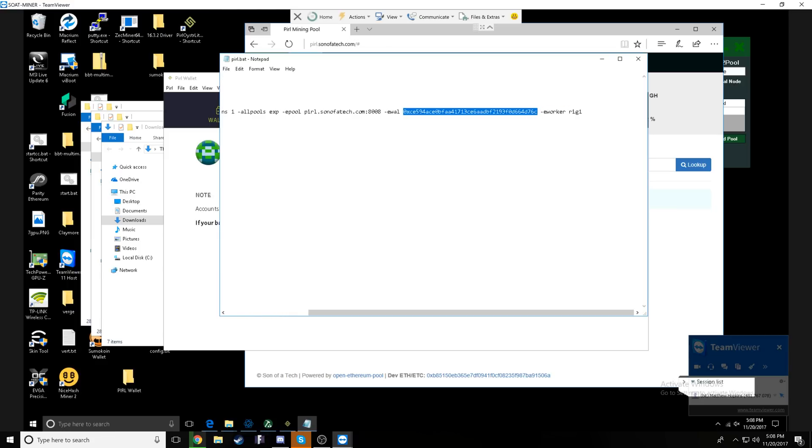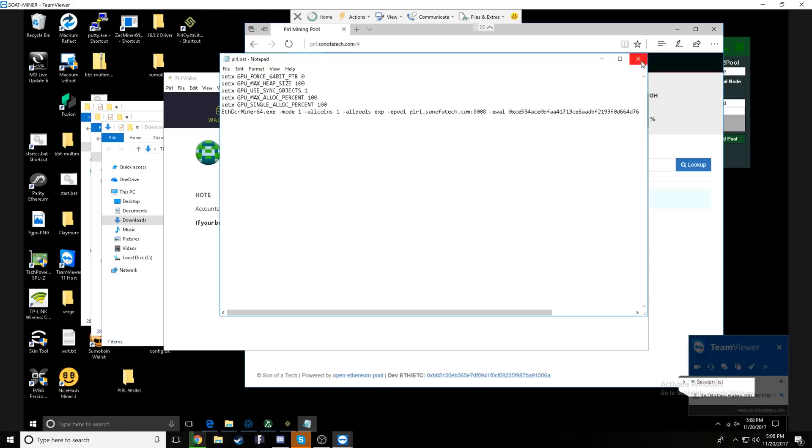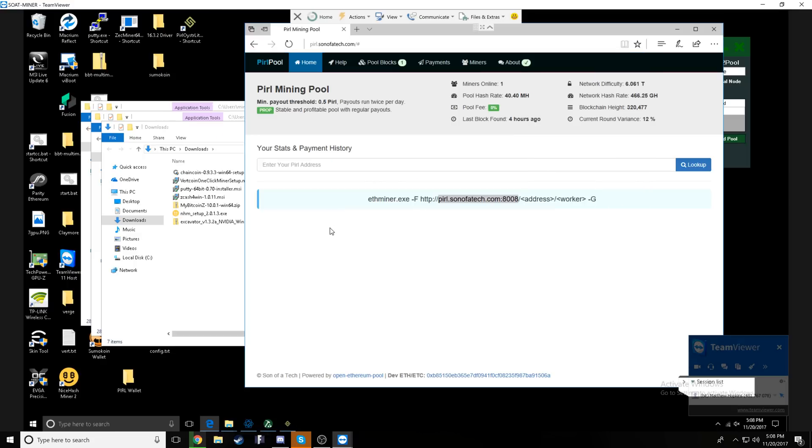The dash E pool is going to specify the pool. To find our pools, we're just going to have you guys head on over to pearl.sonofatech.com and you can grab the pool address from here. You will not need the HTTP in this case with the Claymore miner.